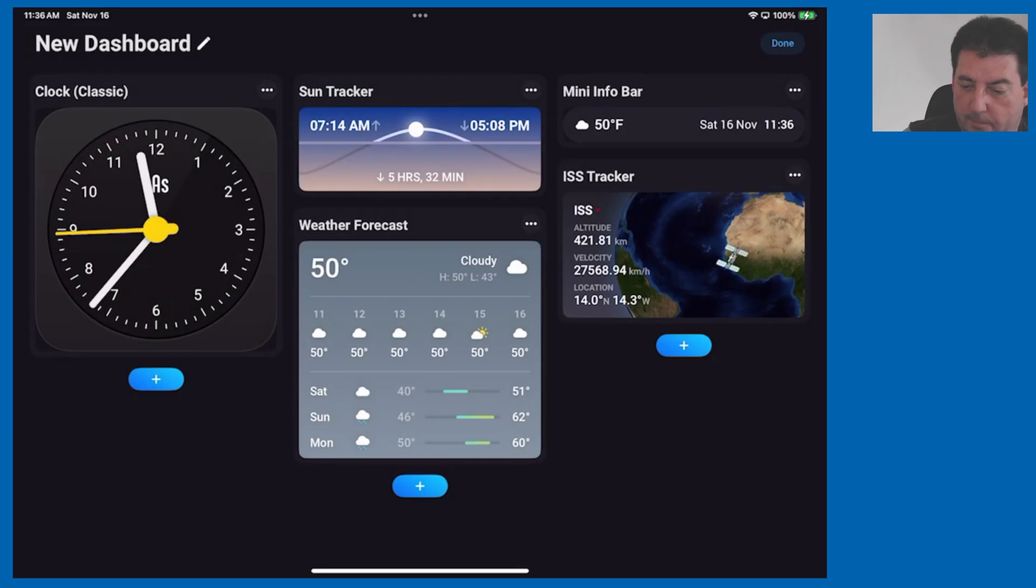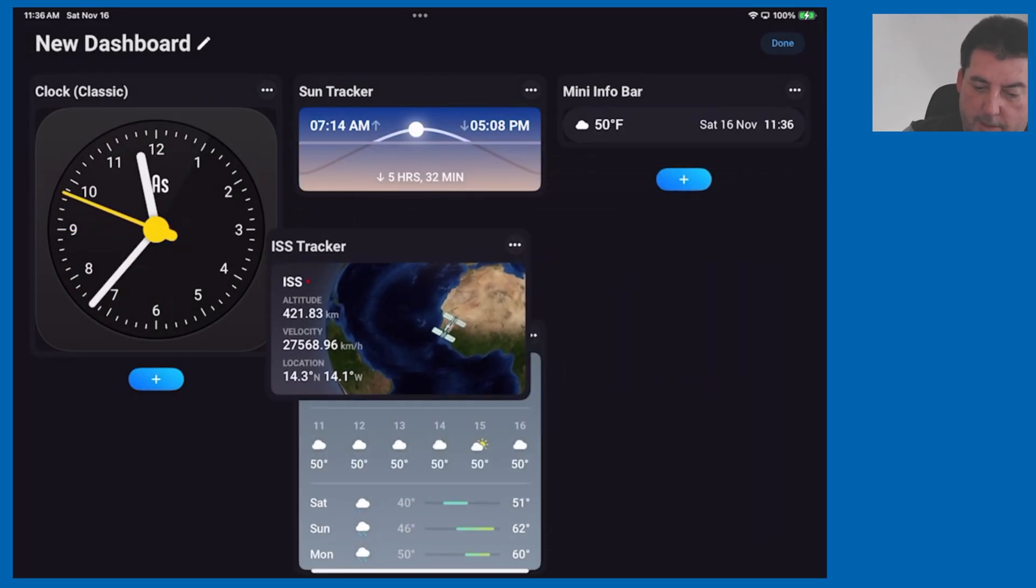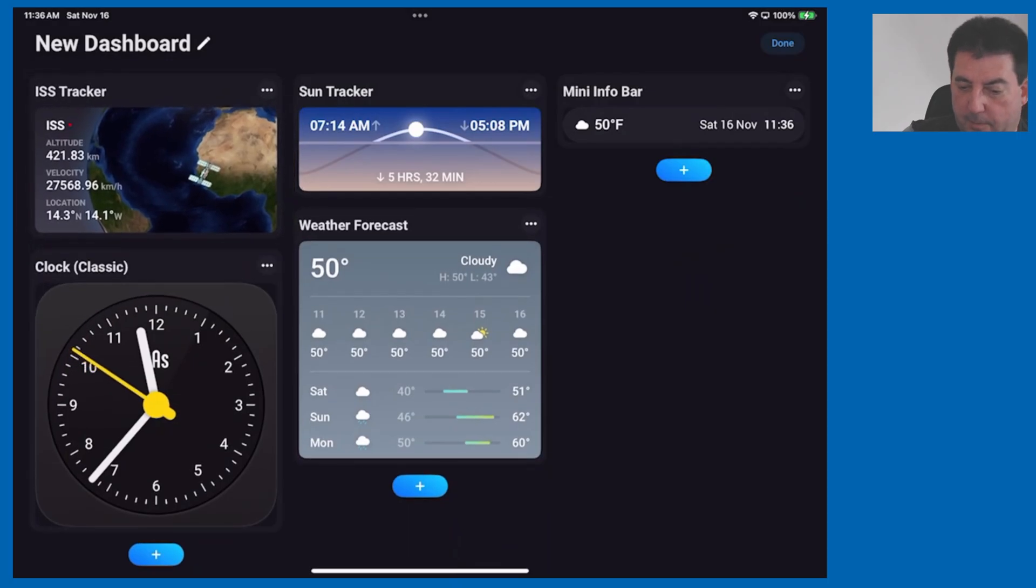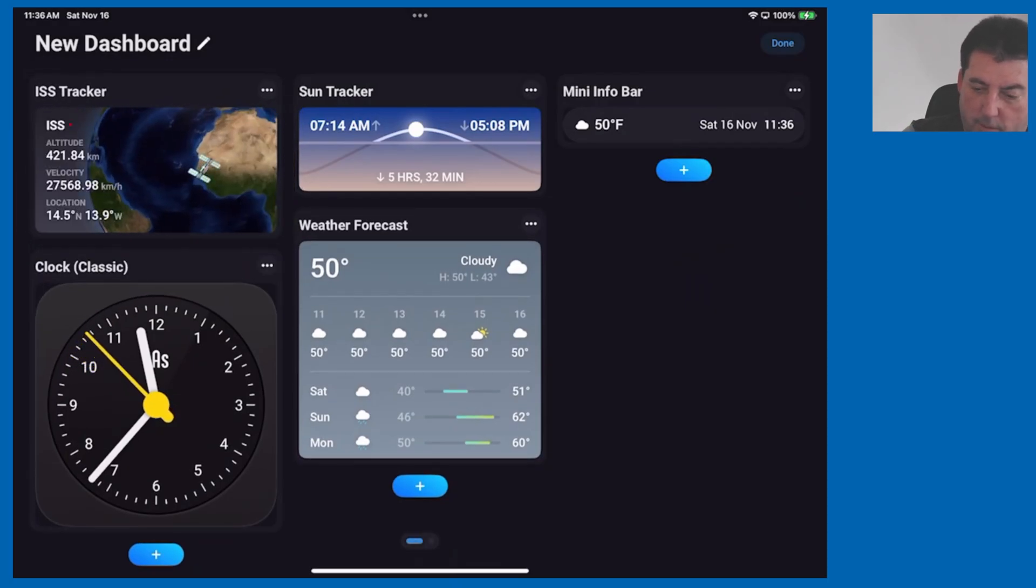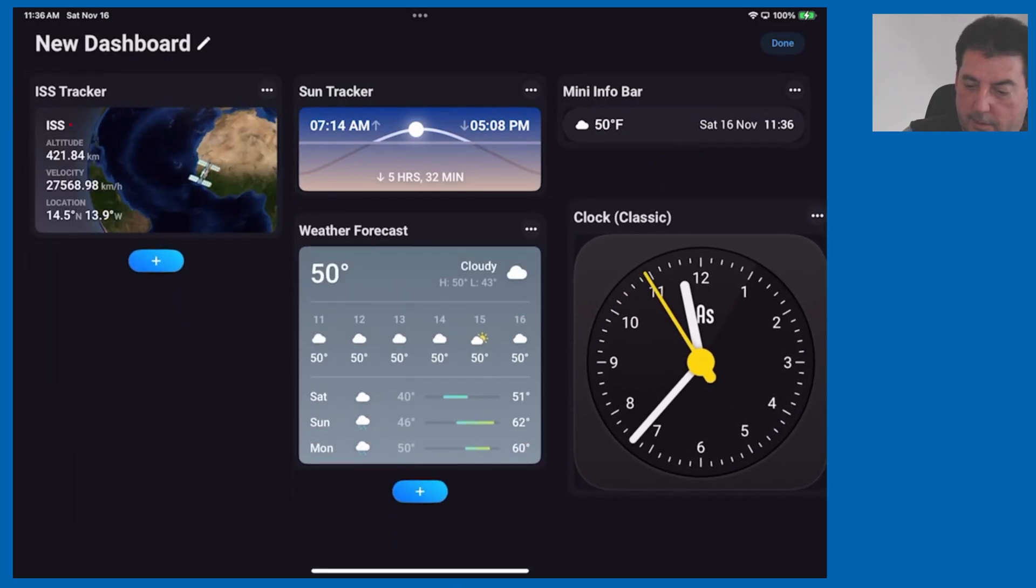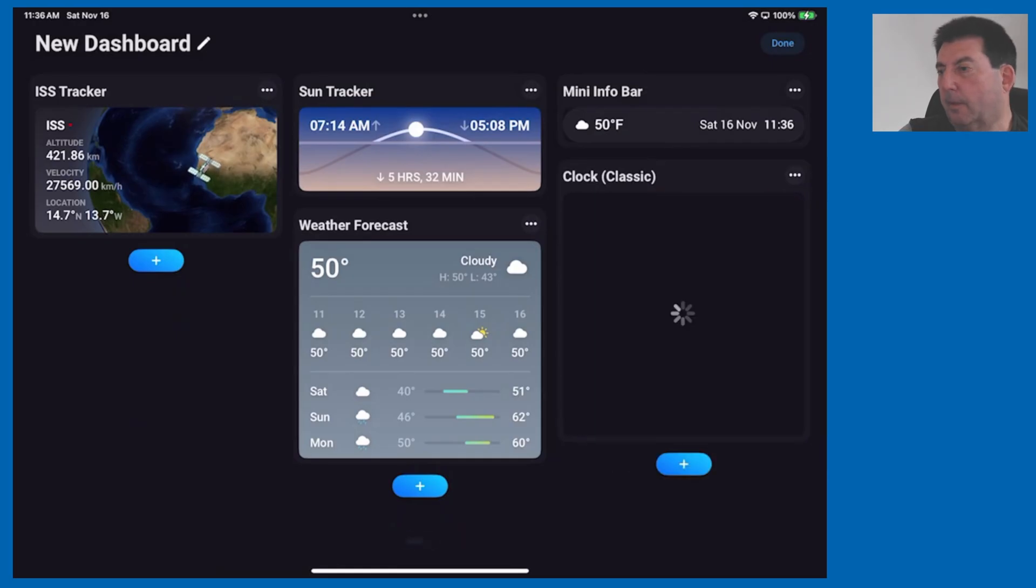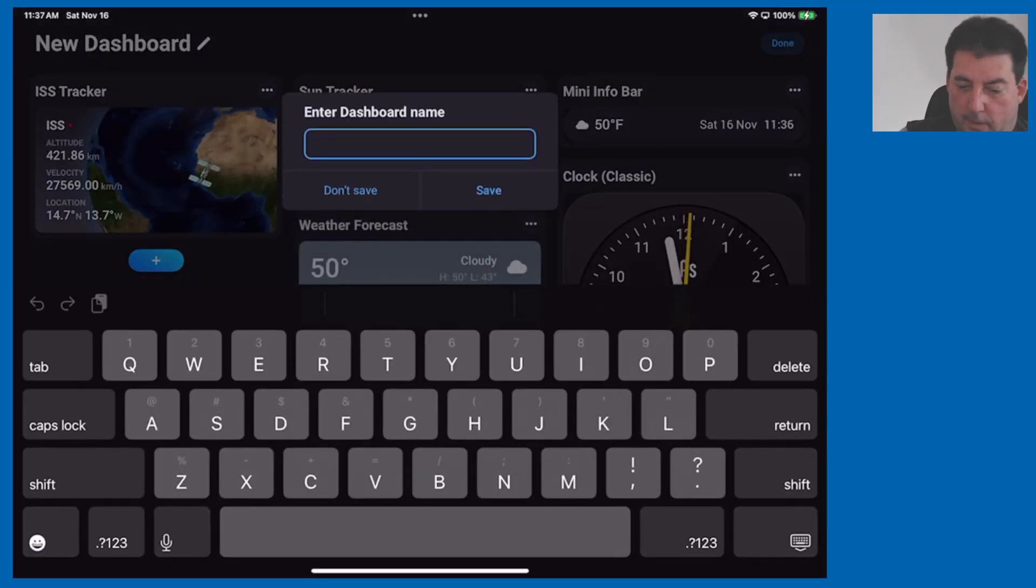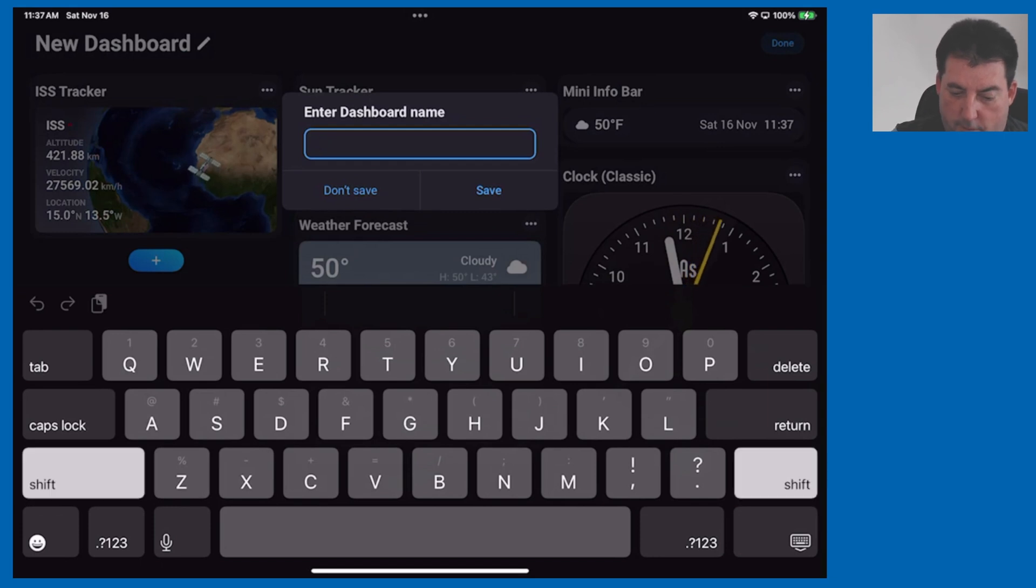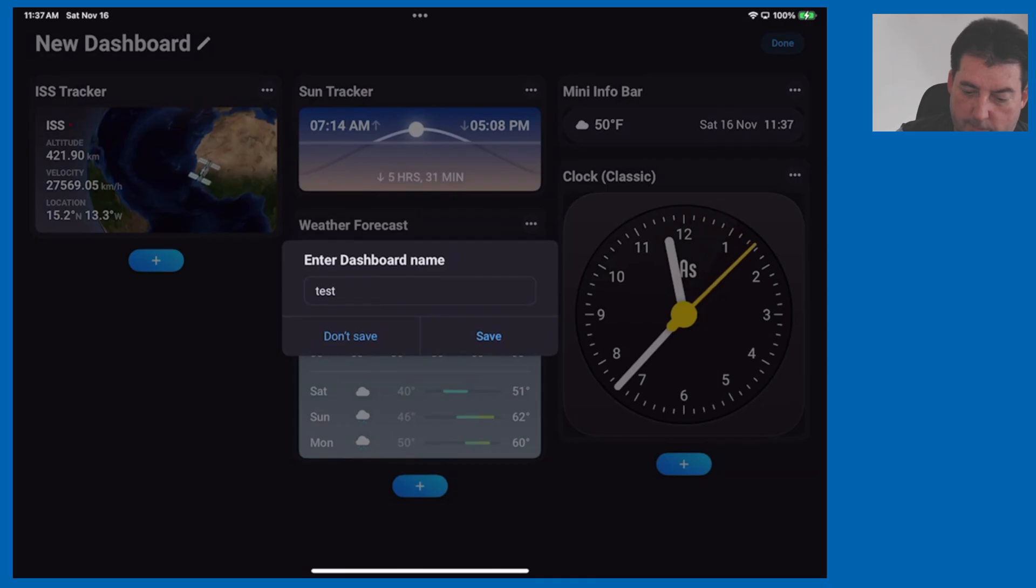So there's a lot of flexibility here, easy to move tiles around. Say for instance we want to move the international space station up to the top here and we want to move the clock over to the right. Easily move them around to their new location, hit done. It'll ask for a dashboard name, we'll just call this test and hit return and save.